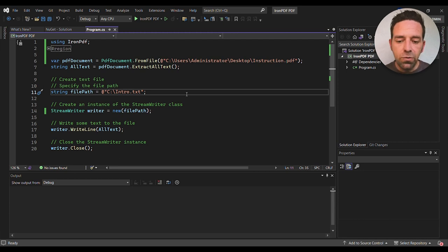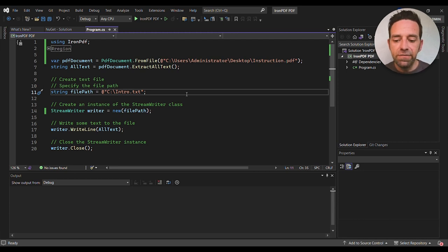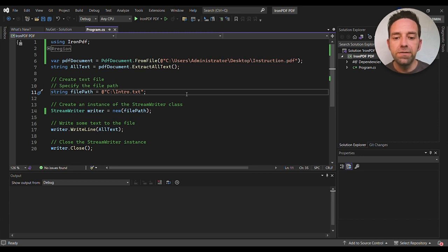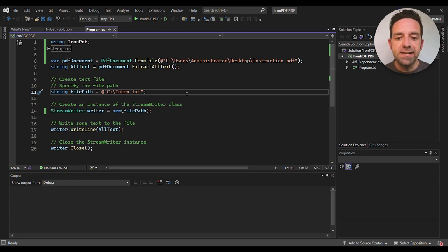We then write the extracted text to the file by calling the WriteLine method on the StreamWriter object and passing in the allText variable.